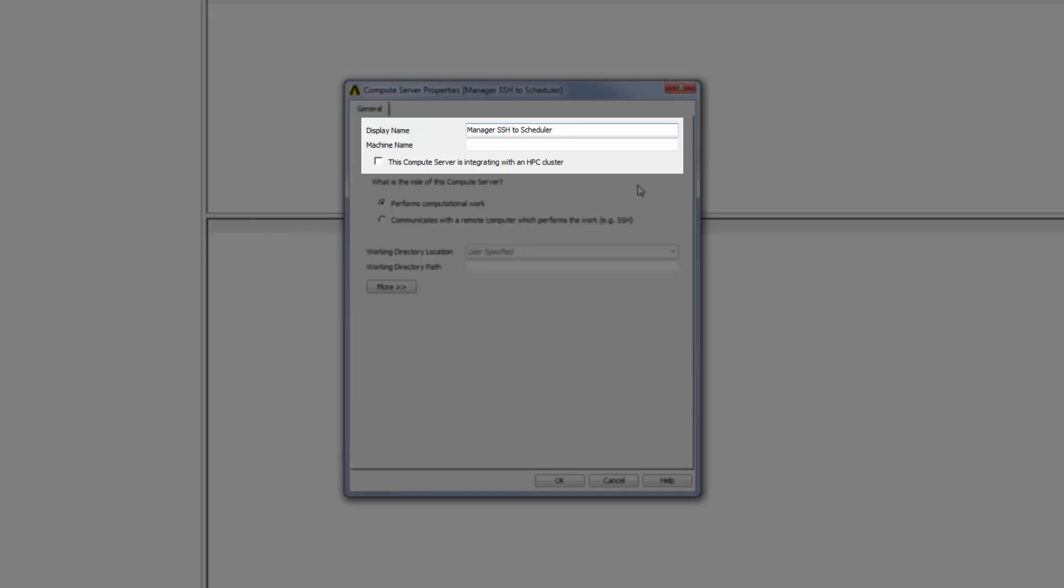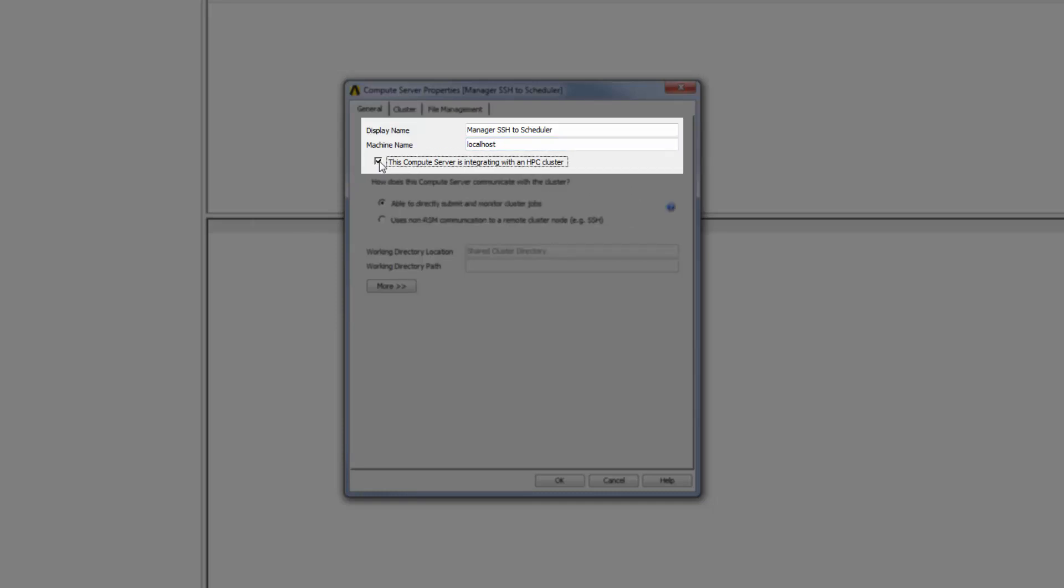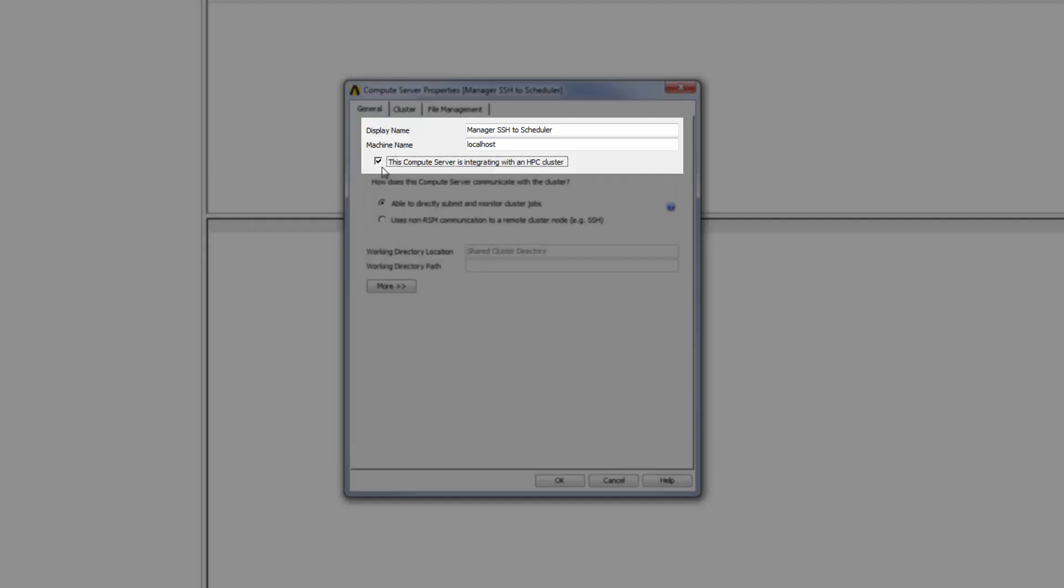Since the machine that I'm adding as a compute server is the RSM Manager machine, I will enter localhost as the machine name. I will enable the option This Compute Server is Integrating with an HPC cluster.